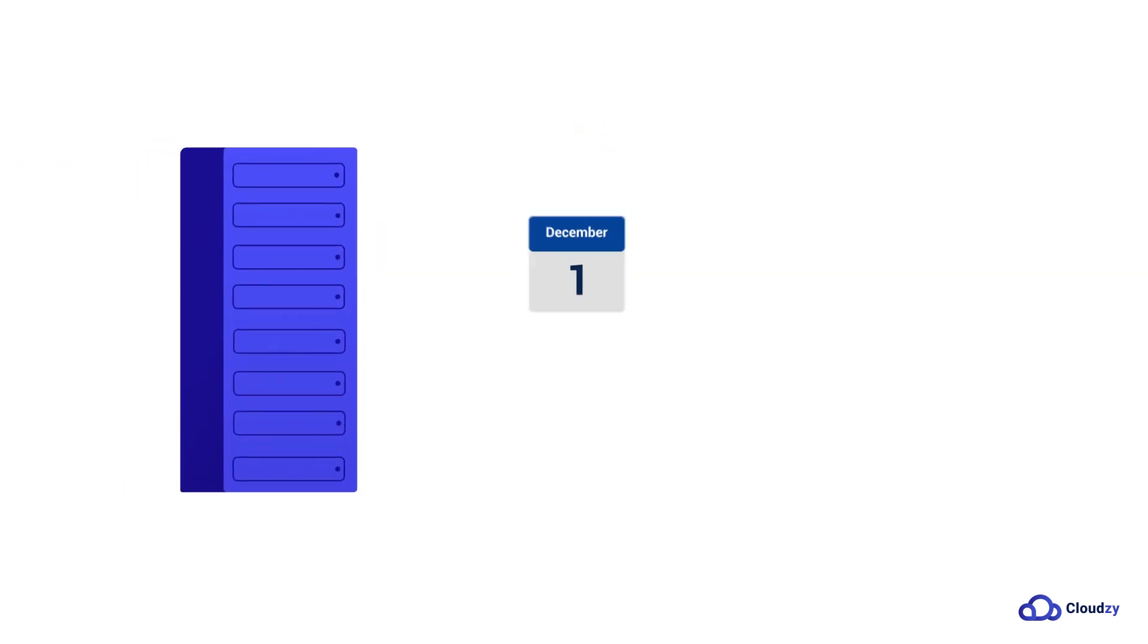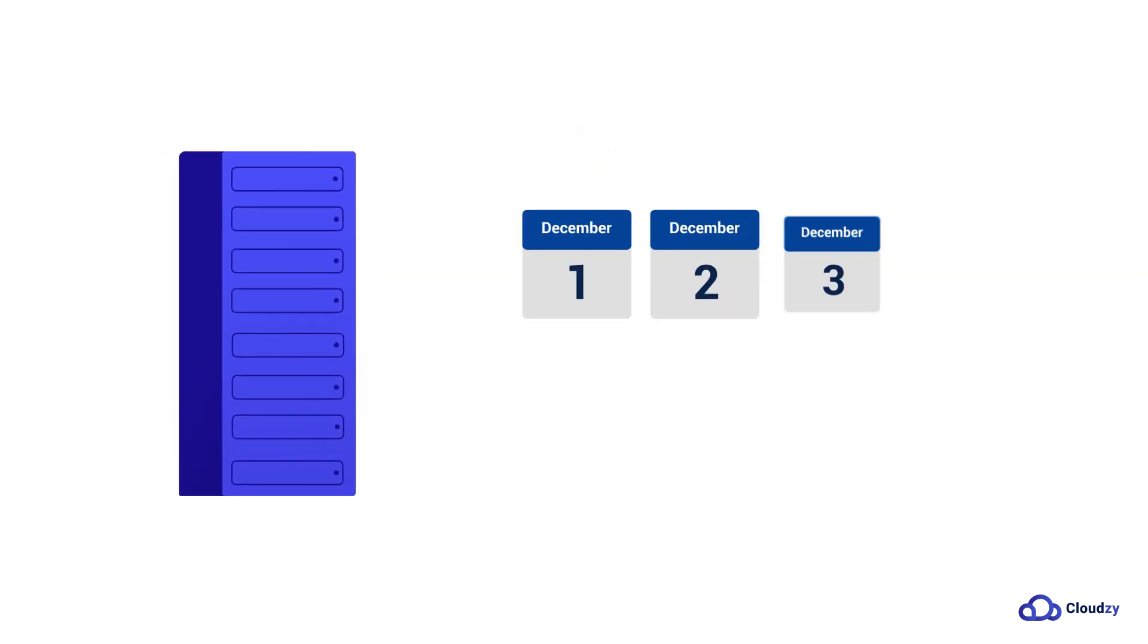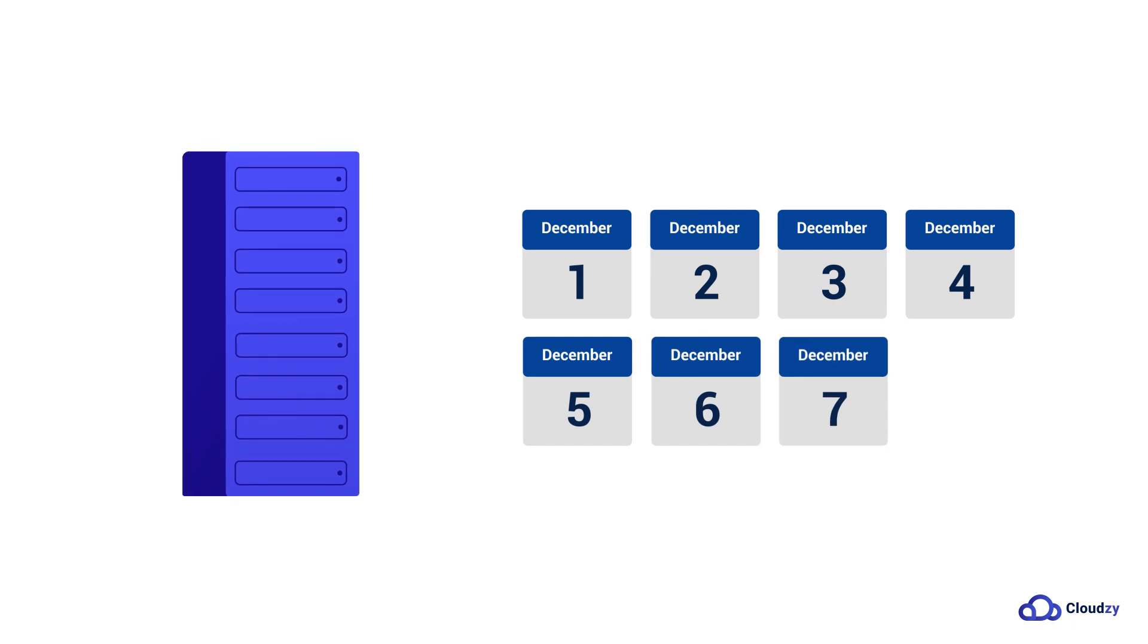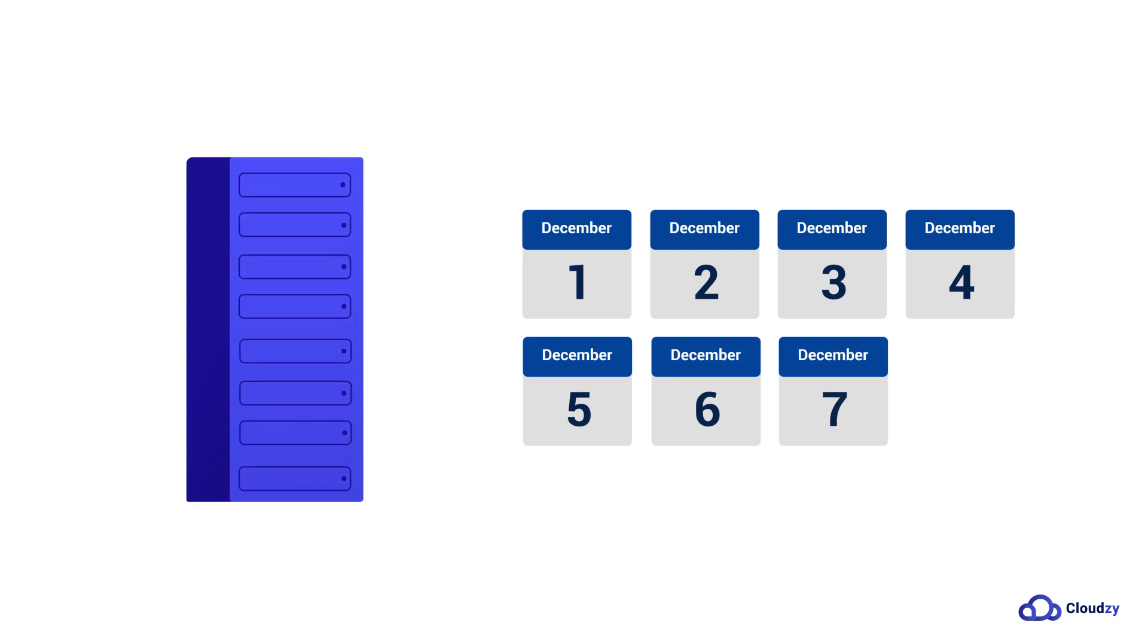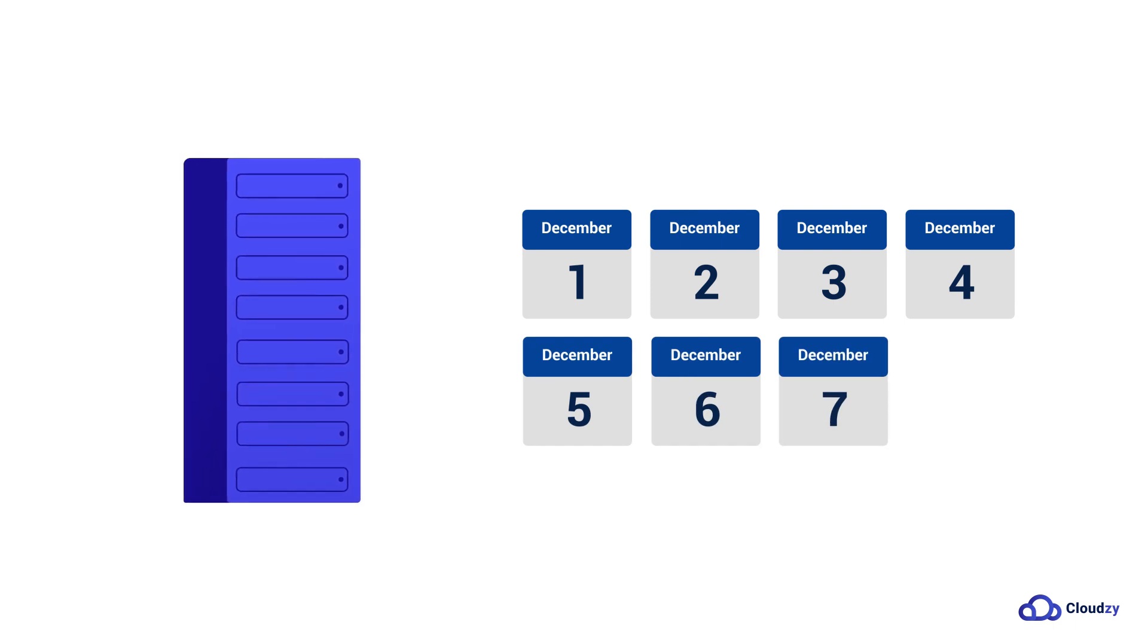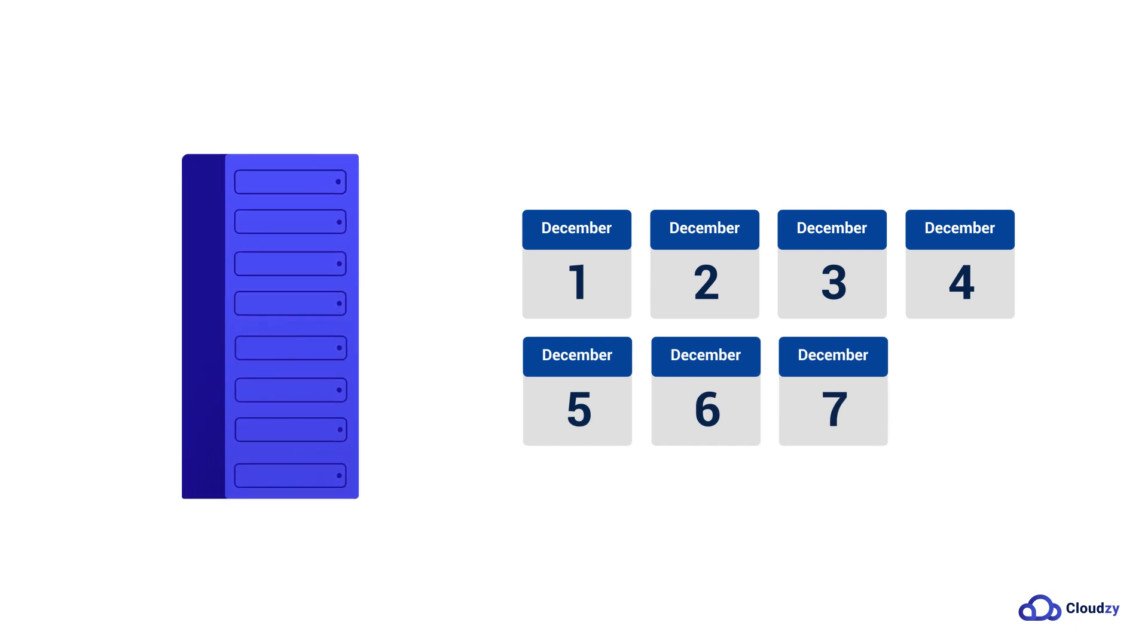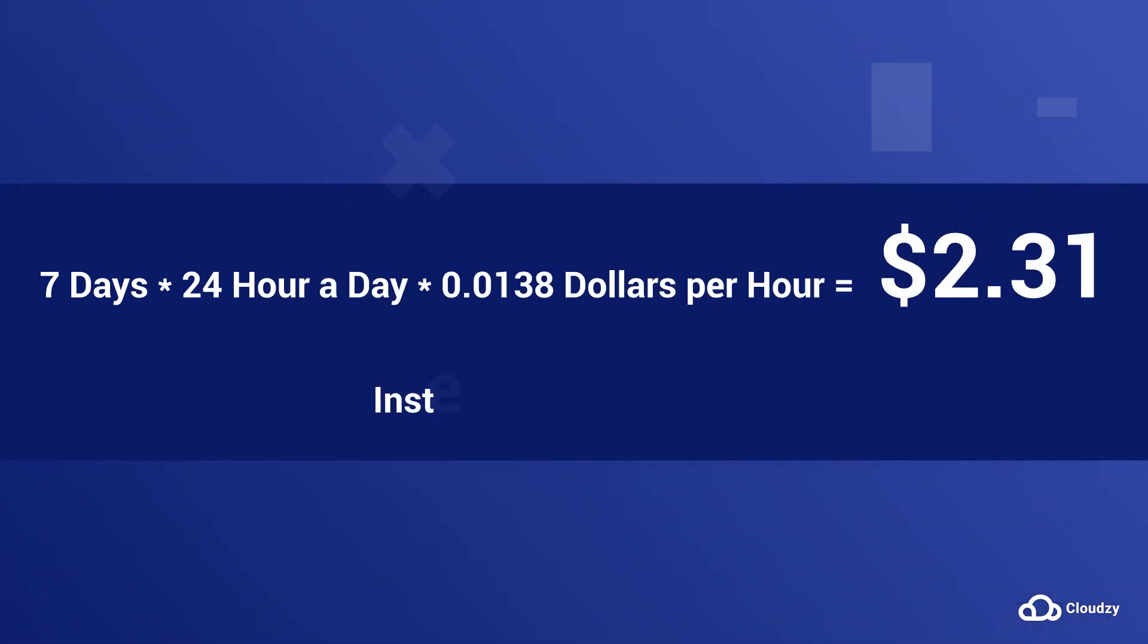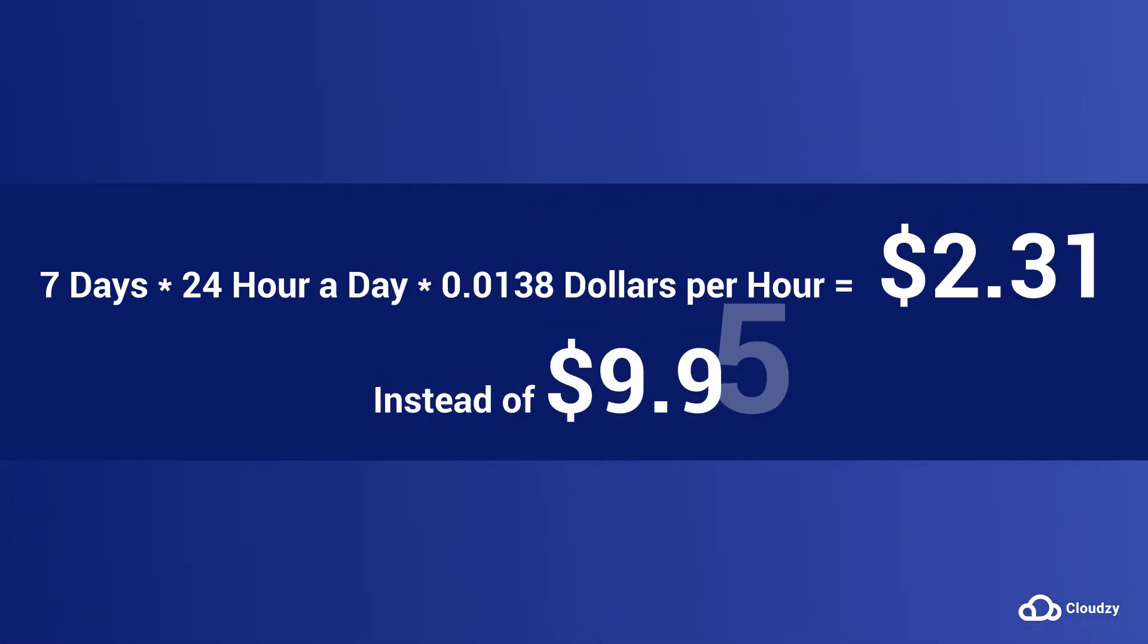However, if you only need a VM for 7 days at 24 hours per day, you would only need to pay for 7 days. This would amount to a payment of $2.31 instead of the full $9.95.